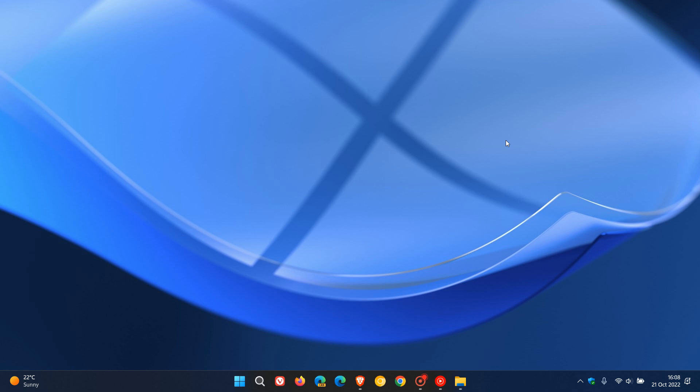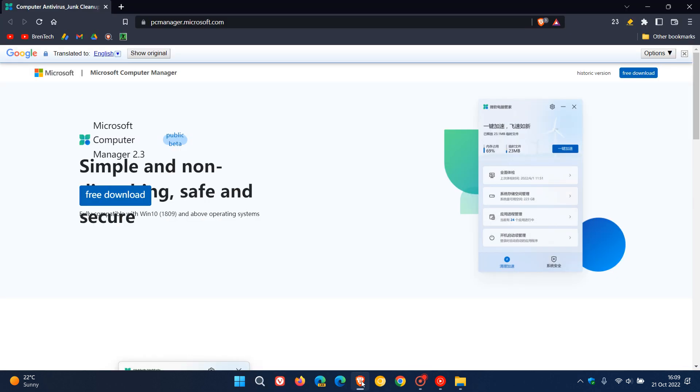And the new app is called the Microsoft PC Manager and will allow you to perform basic computer maintenance and speed up your device with a single click, so to speak. Now, this has recently been spotted over on a Microsoft Chinese website and is currently in public beta.